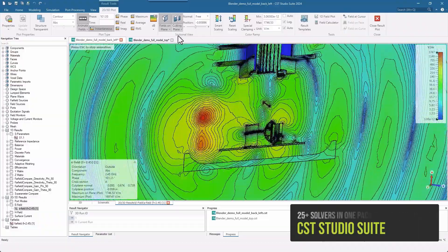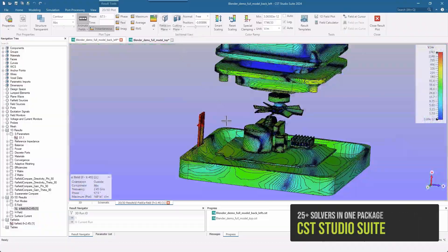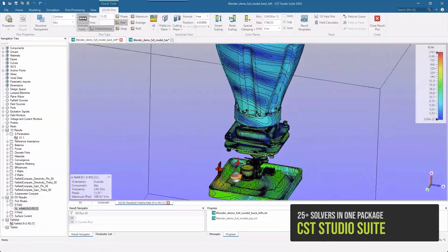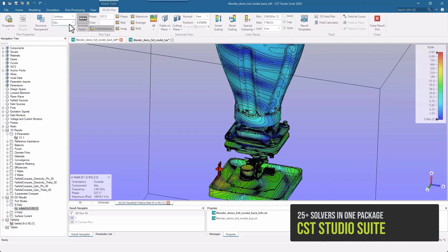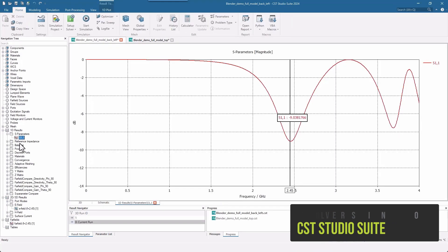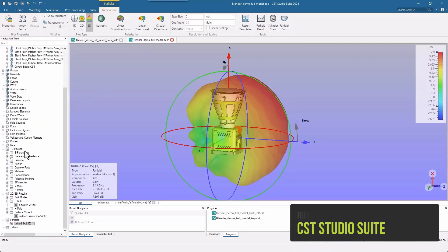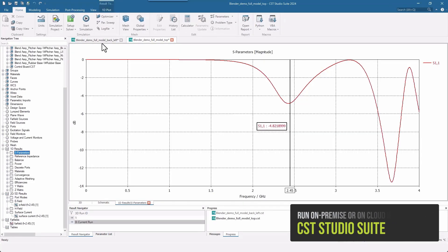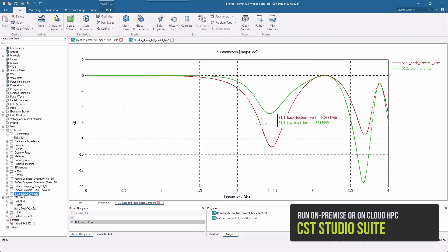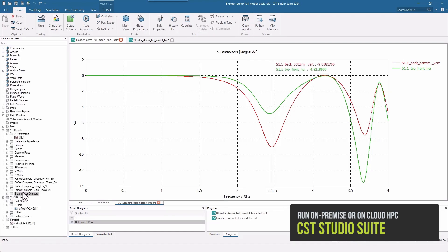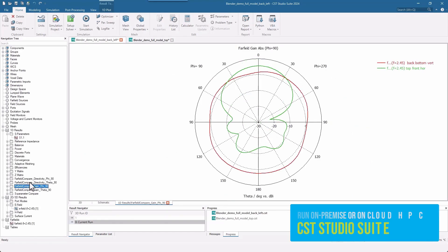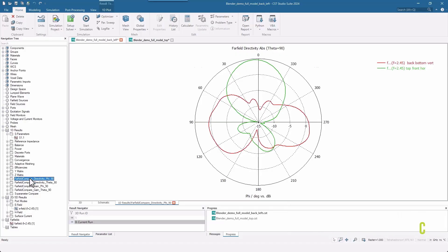With the integration of SOLIDWORKS and 3DEXPERIENCE platform, CST Studio experts can benefit from the seamless model-based approach, which allows them to make product changes quickly and efficiently. Finally, CST users can utilize cloud compute capabilities providing faster results.